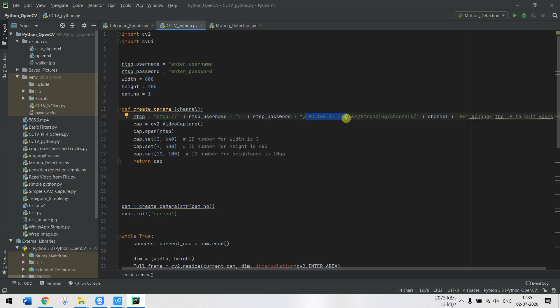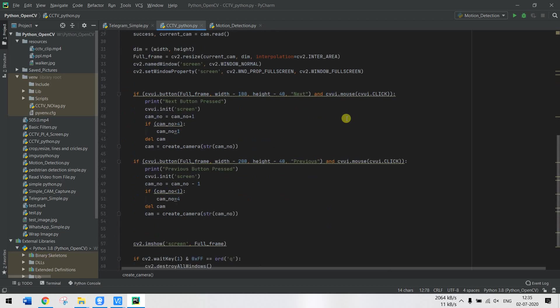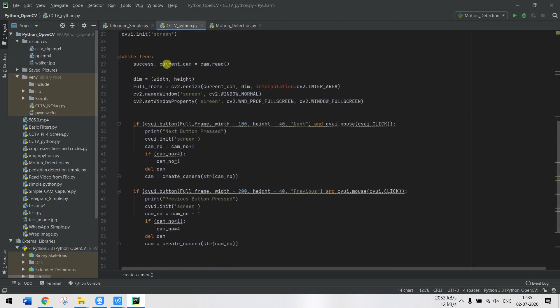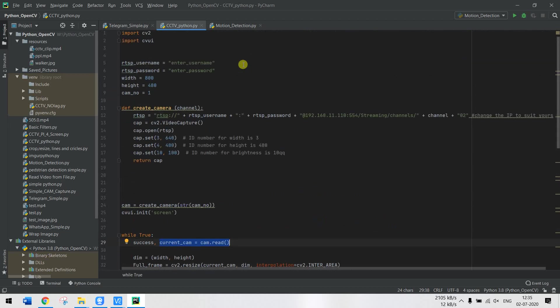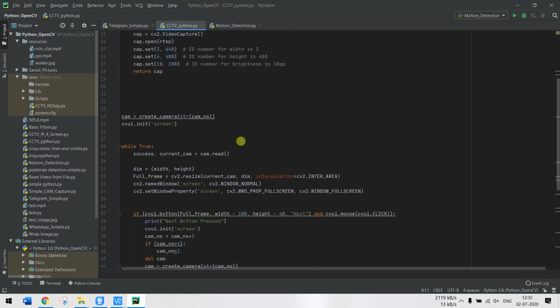Once you know how to do that, the rest of the program is pretty simple. We are just reading the current camera channel. By default we start with camera number one. My DVR here, for example, has four cameras.